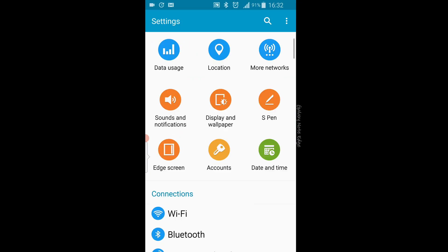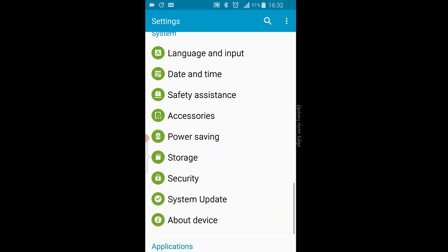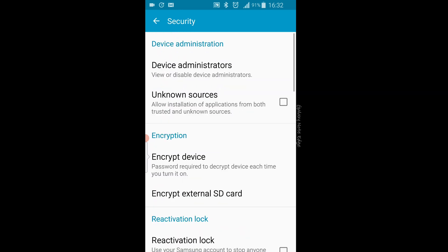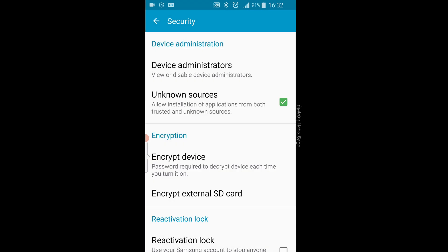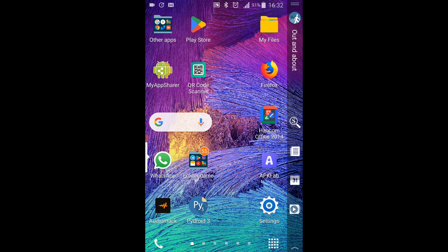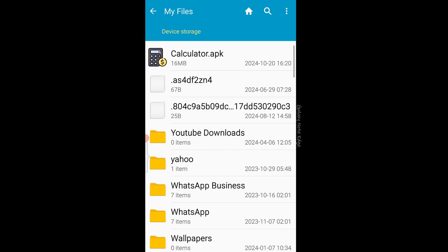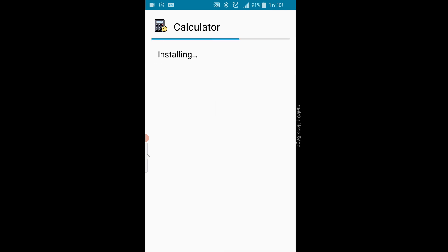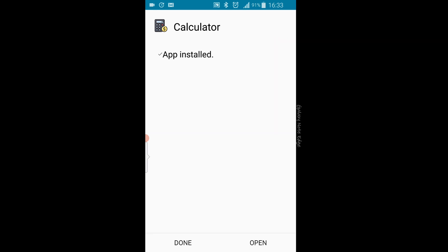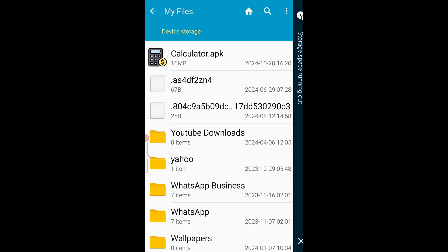Because unknown sources is not enabled, cancel that and open Settings on your device. Look for Security, select it, and find Unknown Sources. Click OK to turn it on since we need this for downloading APKs from other websites. Go back to your files, tap the APK again, and now it says 'install this application' — tap Install. It's going to take a moment to install. Now it says 'App installed' — press Done.